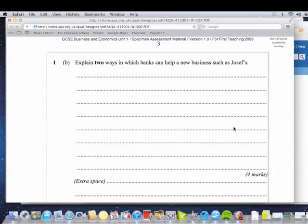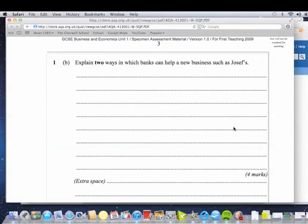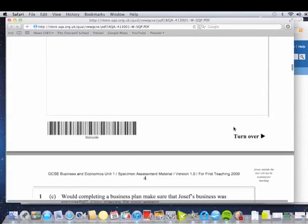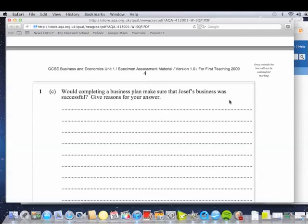Explain two ways in which a bank can help a new business such as Joseph. So one way we know is it can provide him with money. And you might want to refer to the case study to develop that. Another way is in terms of maybe giving advice. And again, you could link that into the business plan that's mentioned. But it'd be nice to be something specific for Joe's business. So try to think about, okay, the business plan might mean they can give feedback on helping Joseph with something specific to the business. So without looking at the mark scheme, see if you can have a go at doing that now.